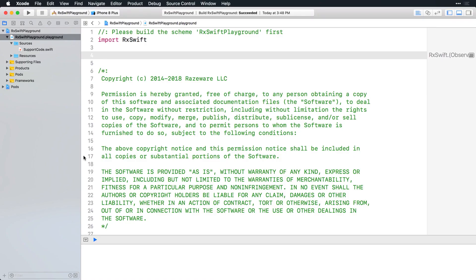To see this in action, add the following example to your playground. You're creating an observable using the of operator, just like in the previous video.